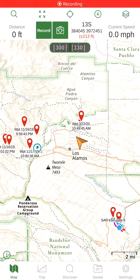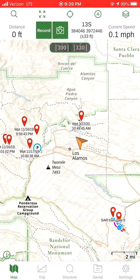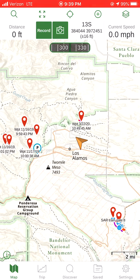This is Matt speaking. I'm making a video of my Gaia GPS here. This is for Lesson 2. What I want to show you is how to deal with maps.